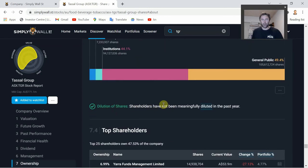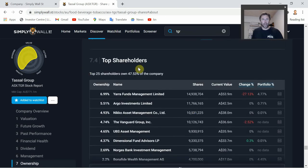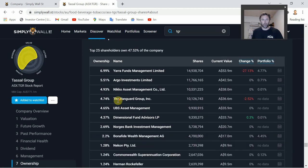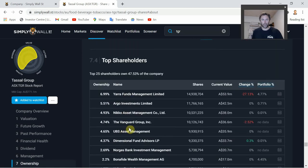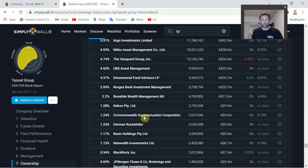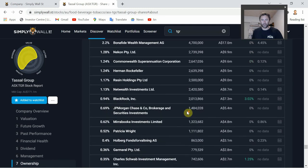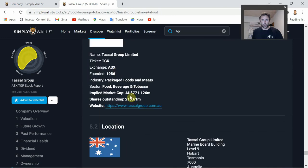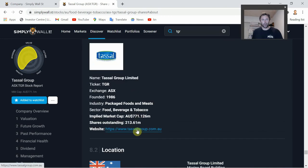They haven't been issuing any more shares, which is good - no meaningful dilution in the past year. The top 25 shareholders own 47.53% of the company. You can see a lot of funds invested here: Vanguard Group, UBS, Commonwealth Superannuation, Blackrock, and a number of different investment funds - then it slowly dwindles off. There's a quick company information summary and the website at the bottom, along with shares outstanding and current market cap.